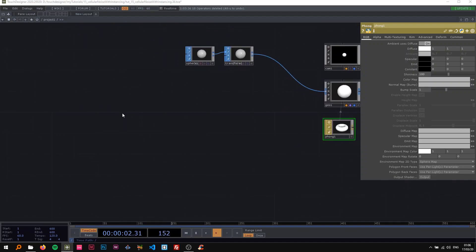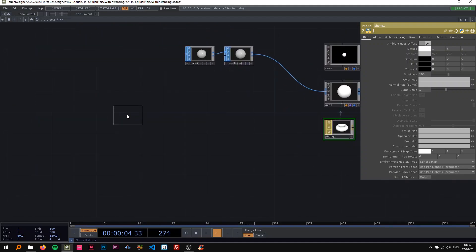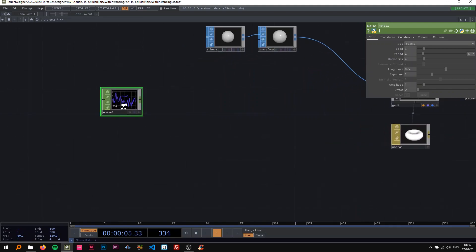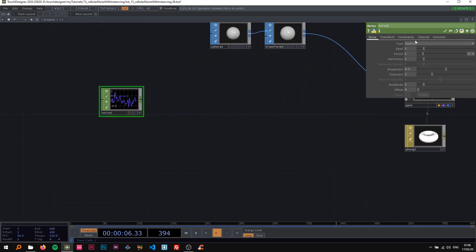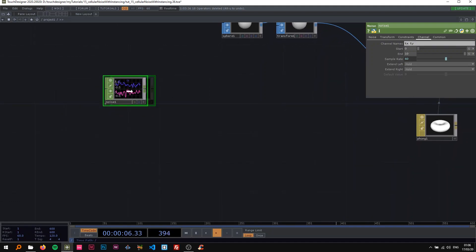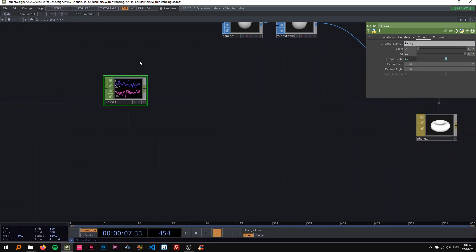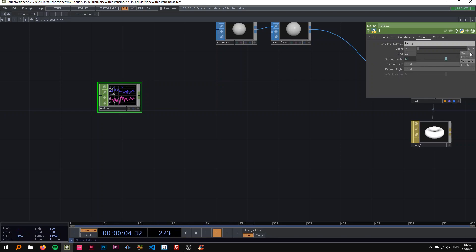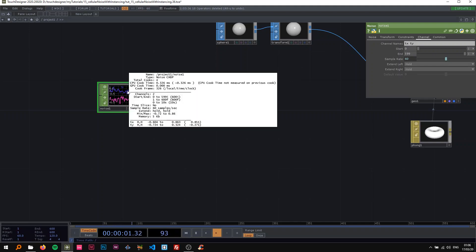Now I'm going to drop a noise chop in here and call the channel names tx and ty because we're going to use these as position x and y. Now we want to be able to say how many spheres we are actually instancing. So we do that with the start and end here. I'm going to select samples here on the drop down and just leave the end to be 599, so in total we have 600 samples here, 600 spheres.